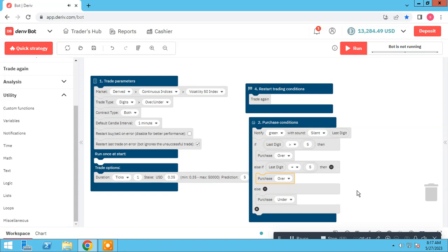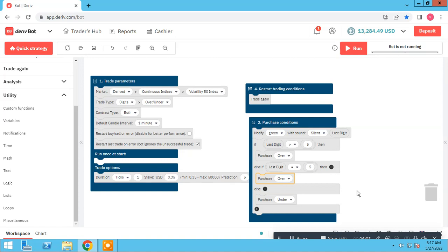So when you use binary bot and when you develop a bot, you have to see all the ways that your bot has to check. For example, if you have upper and lower than, you have to pay attention to the equal elements.